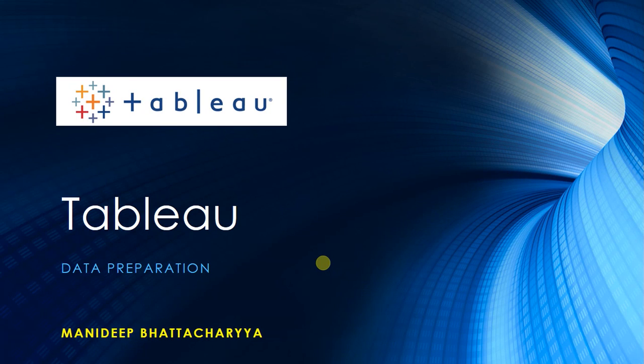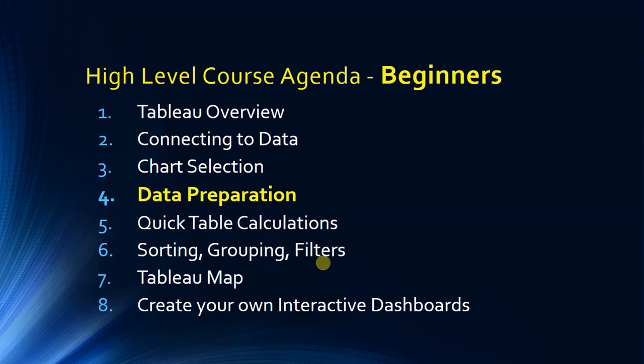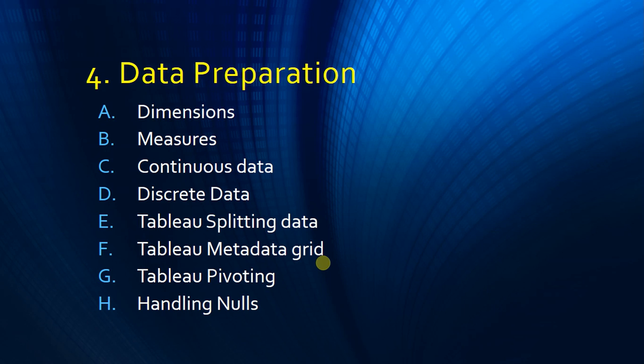Welcome to the Tableau data preparation course. We are already in Chapter 4 called Data Preparation, and in this chapter we are going to cover what is dimension, what is measure, what is continuous and discrete data, and various data manipulation functions like splitting, pivoting, and handling nulls. I will explain what is the Tableau metadata grid.